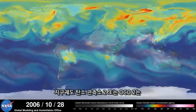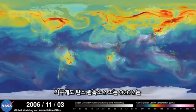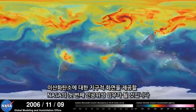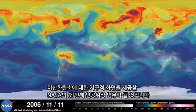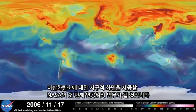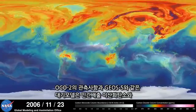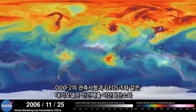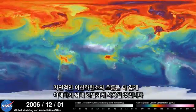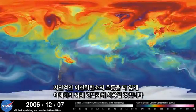The Orbiting Carbon Observatory 2, or OCO-2, will be the first NASA satellite mission to provide a global view of carbon dioxide. OCO-2 observations and atmospheric models like GEOS-5 will work closely together to better understand both human emissions and natural fluxes of carbon dioxide.